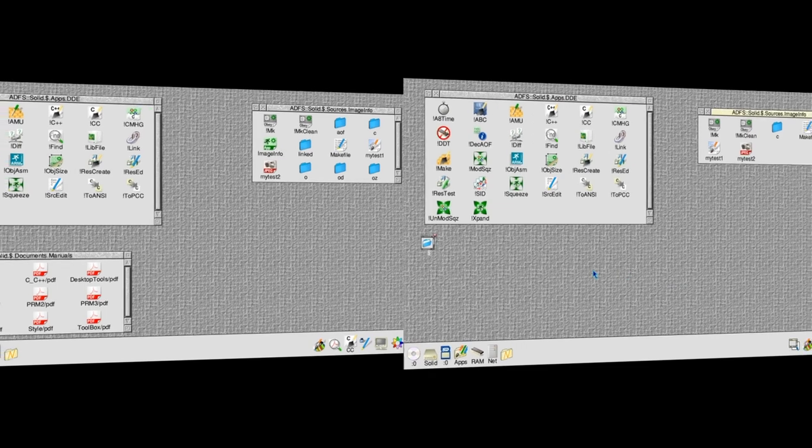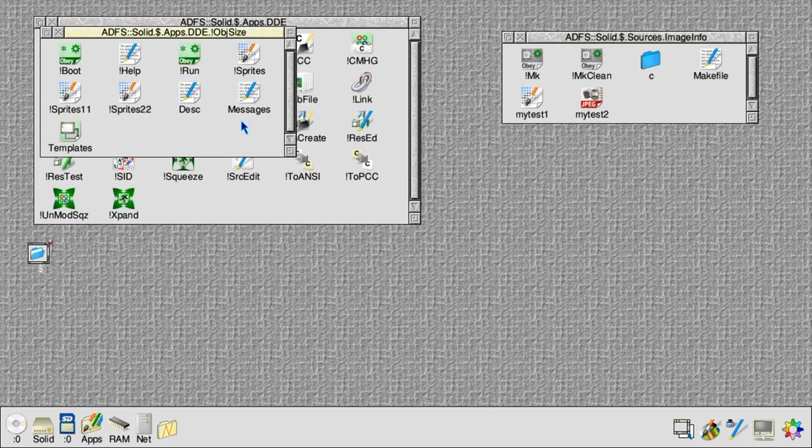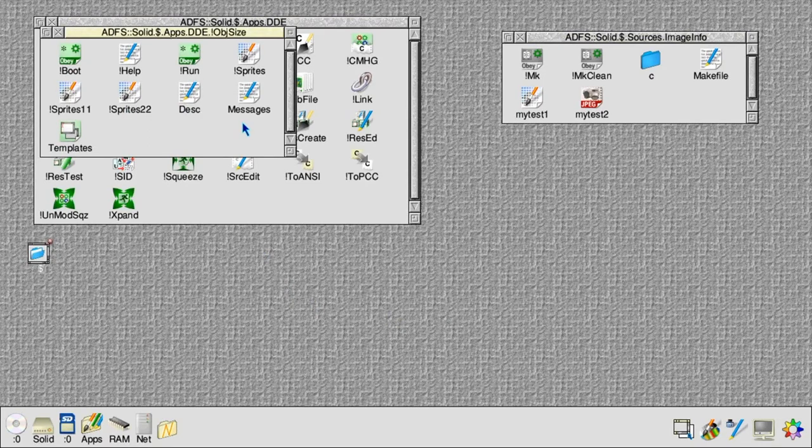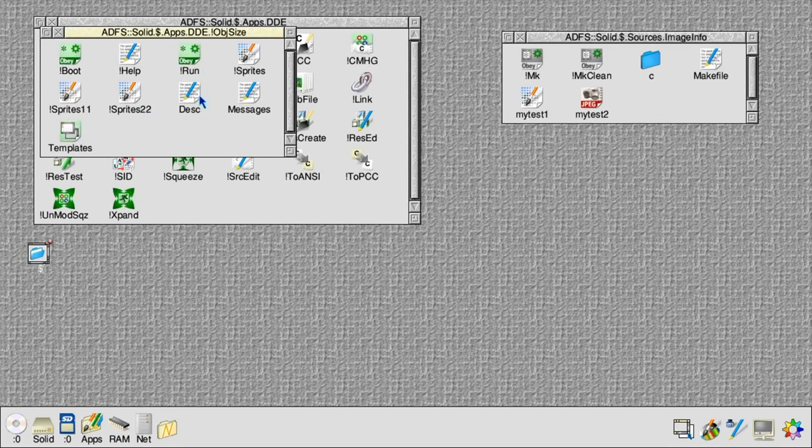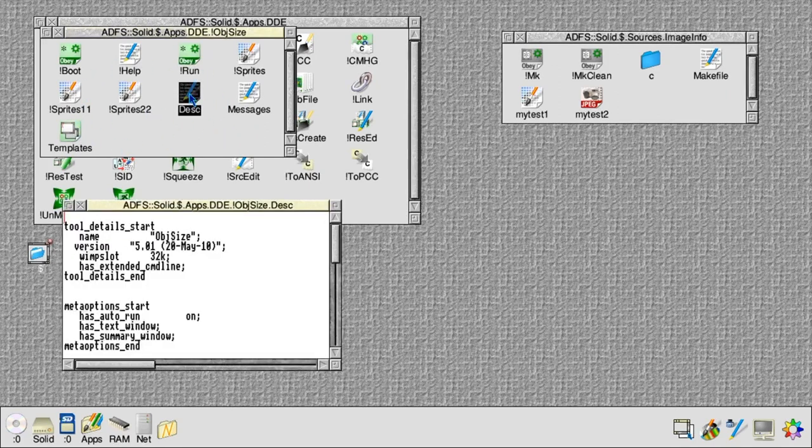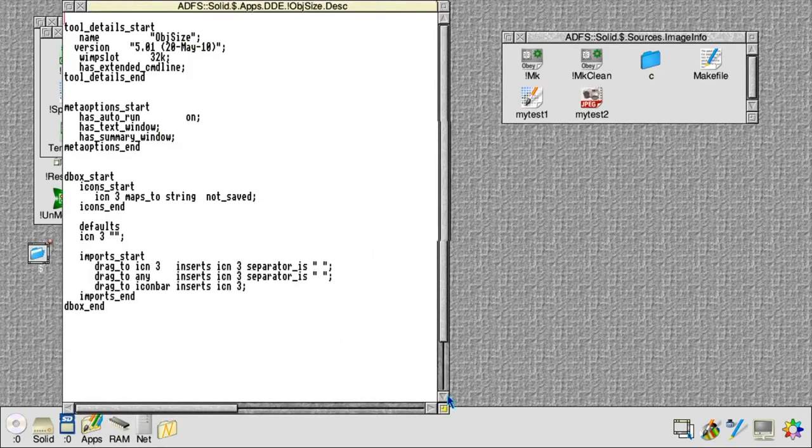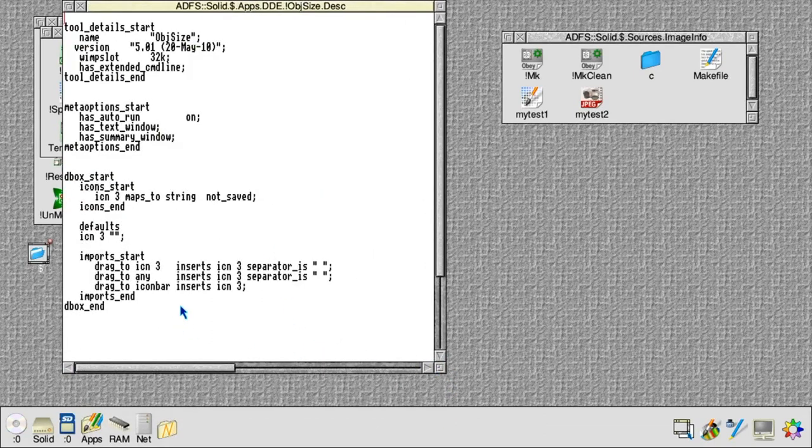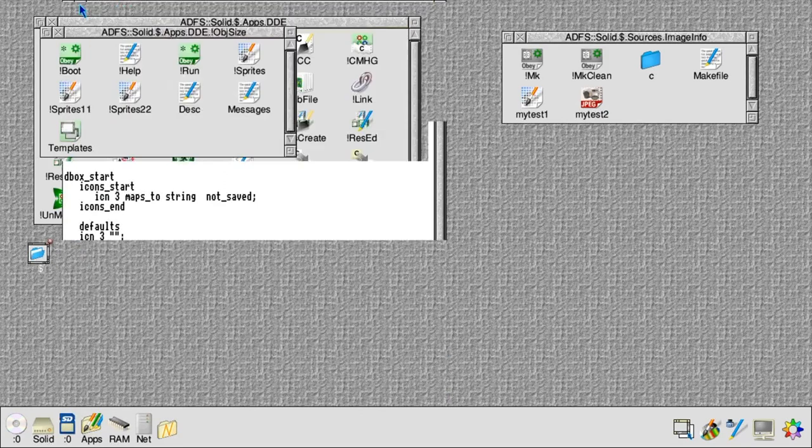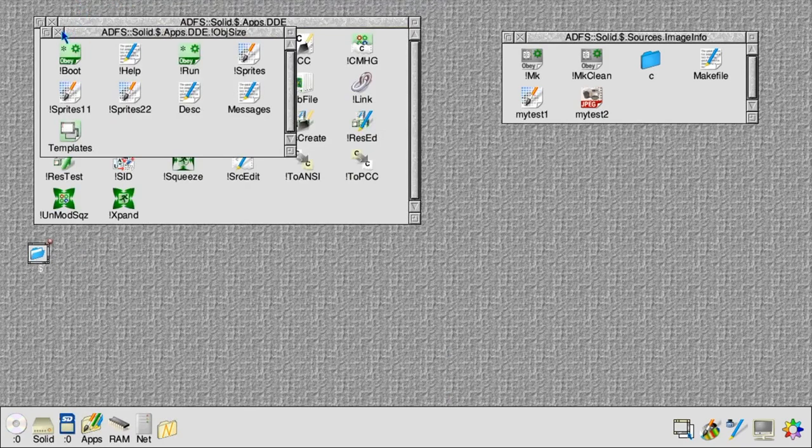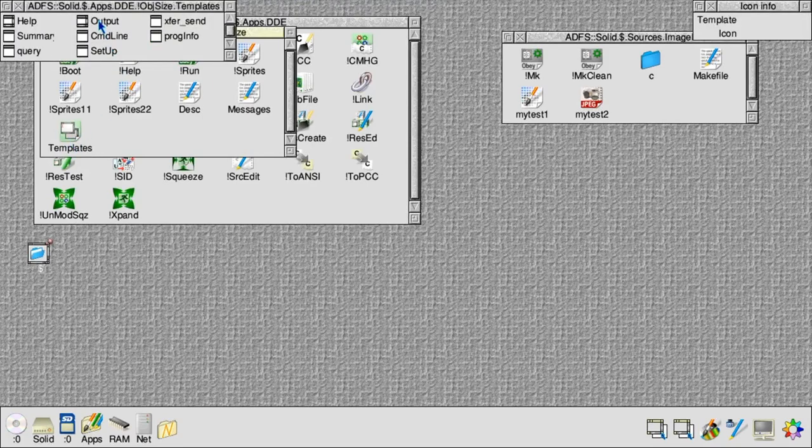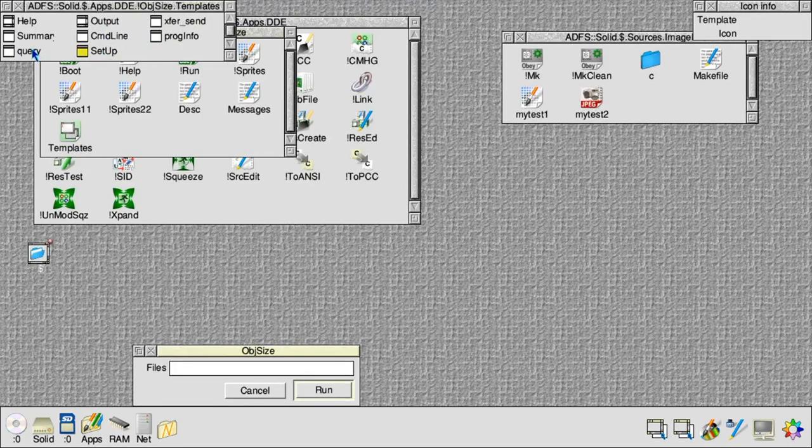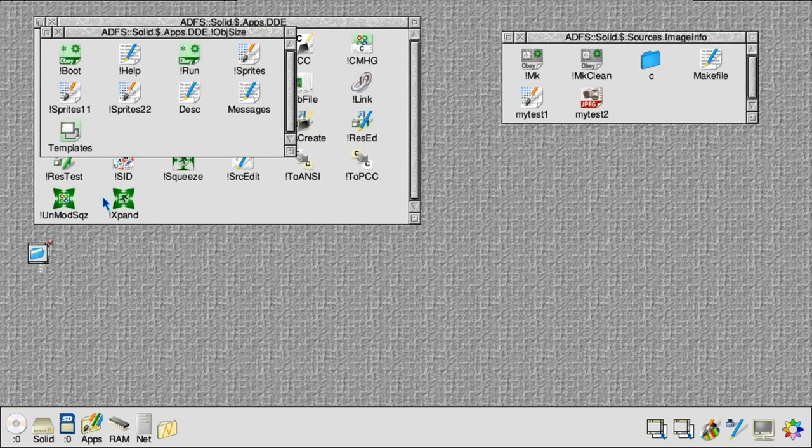So how do we put this together? Actually ObjSize provided with the DDE is pretty close to what we want. It measures the size of object files produced by the compiler, and our tool measures the size of graphics files dropped on it, so maybe we can borrow something from this application. If we look in its description file, we see a set of front-end syntax keywords, and these just describe what happens when you drop files onto the various windows on the ObjSize tool. So we can probably borrow most of this as well.